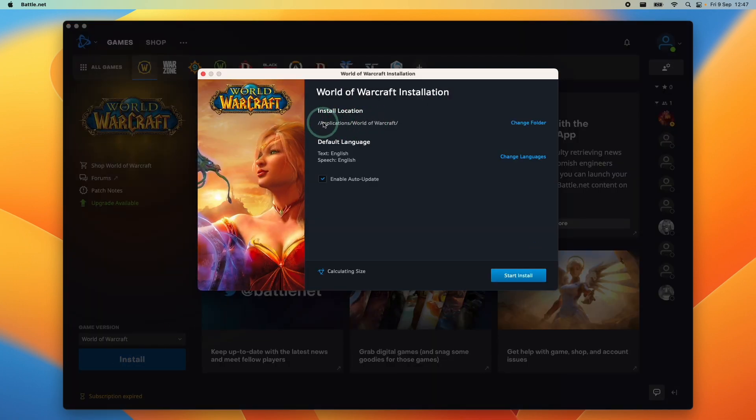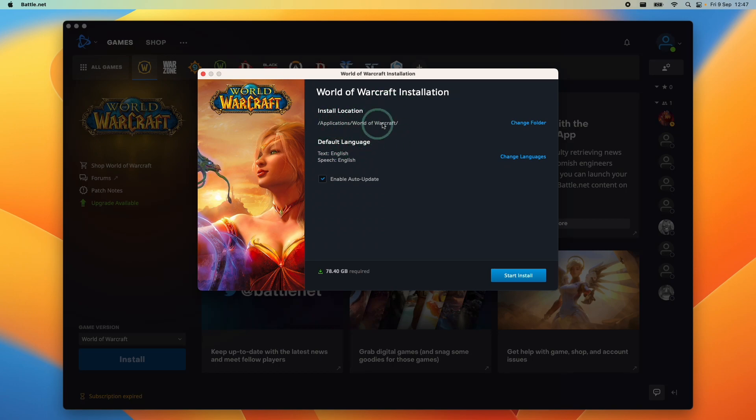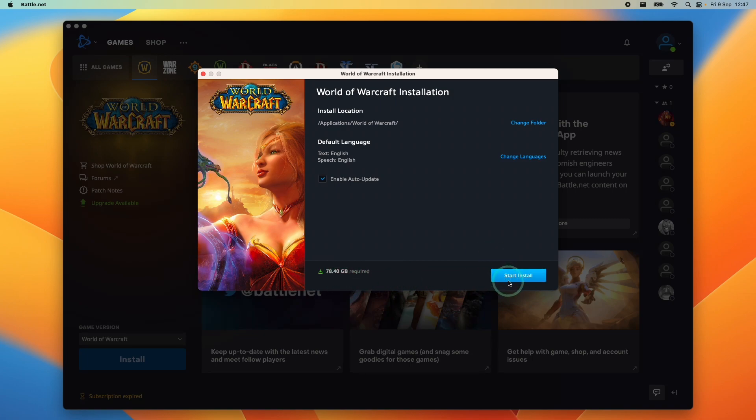And here it's going to install it in its default location. It's going to put it in the applications folder. So let that install in its correct location. It's going to require 78 gigabytes of storage space, so just make sure you have enough. And once you're ready, press the start install button and it's going to start that entire install process.